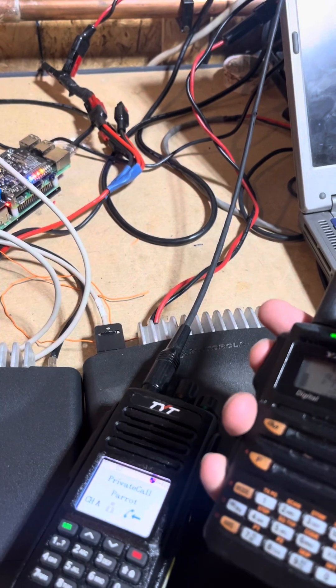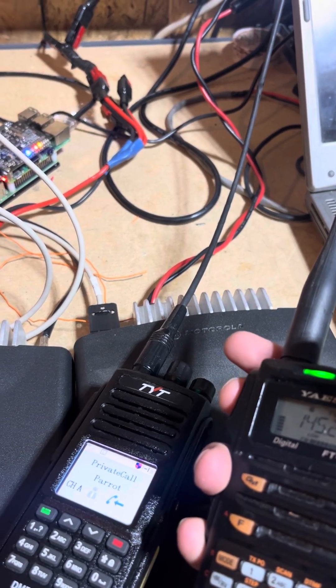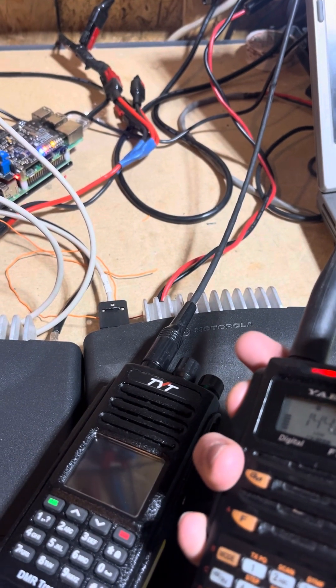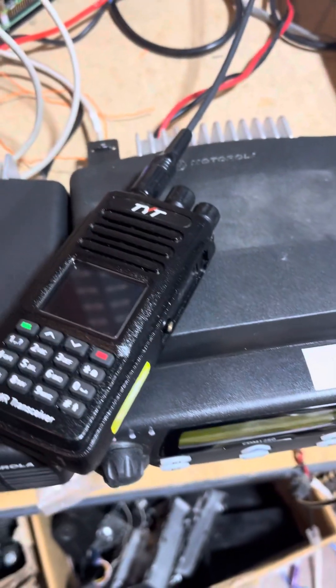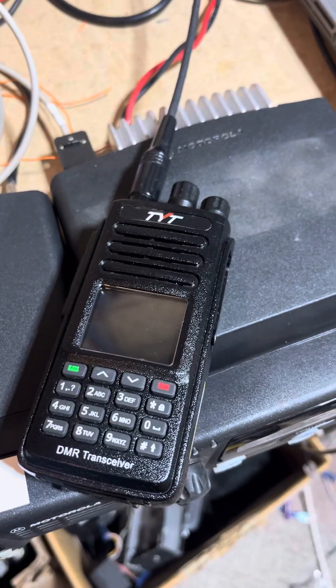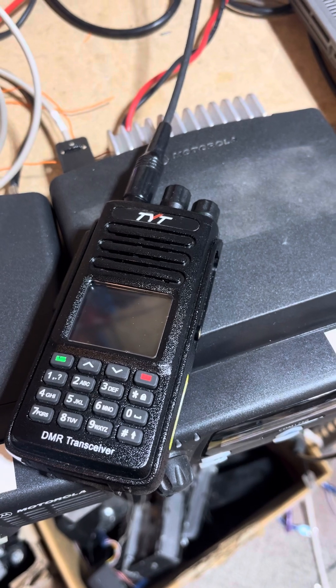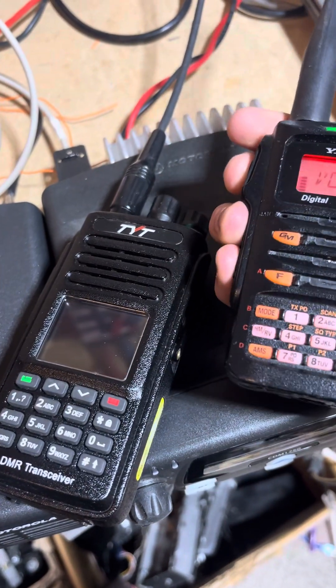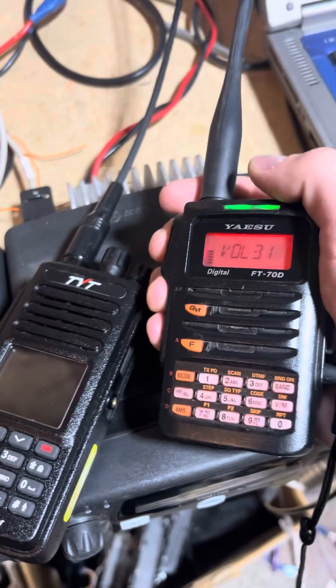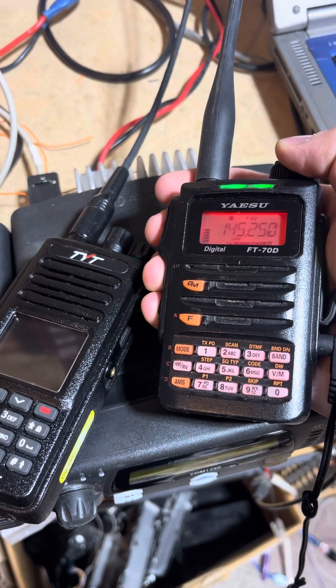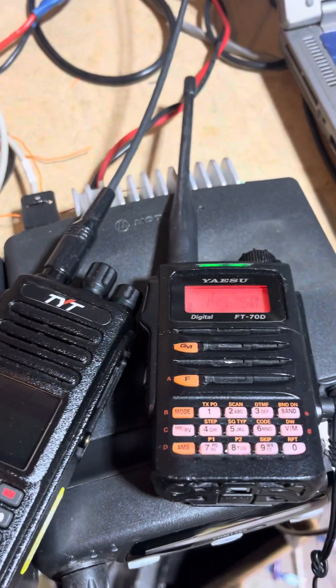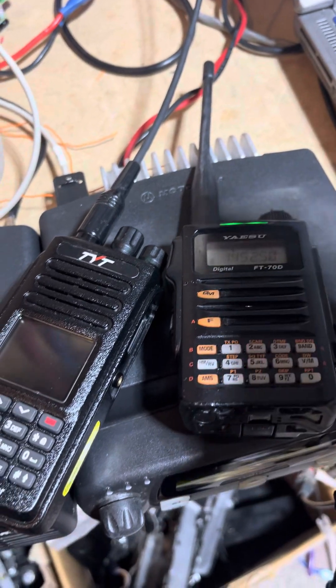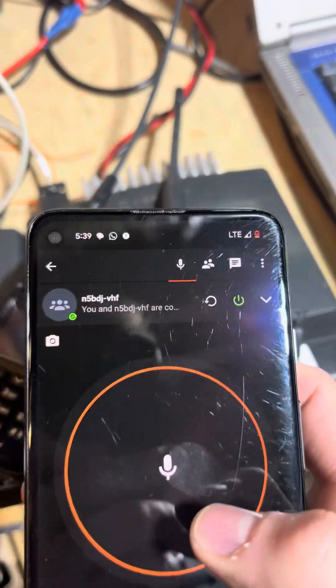I can key up my analog, and it's going to trump the DMR, it has priority. Now I'm on analog, here's all-star. You can hear it in echo mode with the all-star link. I can also bring up Zello.